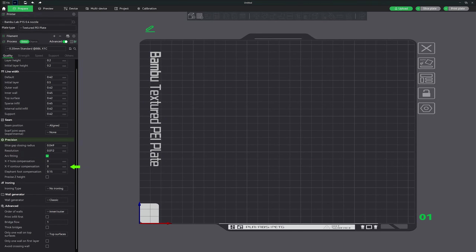Similarly, XY contour compensation adjusts the dimensions of the entire outer contour of your print, helping maintain the exact size of external features so that printed object dimensions match the design specifications. This is particularly important for functional parts where accuracy is essential. Elephant foot compensation addresses the issue where the first layers of the print are slightly wider than the rest, causing a foot effect on the bottom, often due to the weight of upper layers pressing down while material is still soft. Lastly, the precise Z height setting fine-tunes the layer height accuracy in the Z axis, which is crucial for prints needing high precision in the vertical dimension, improving layer adhesion and overall print quality.